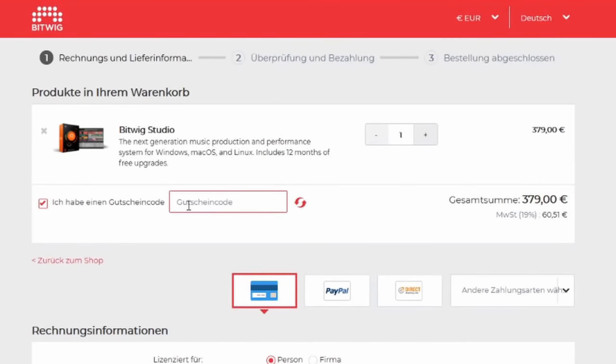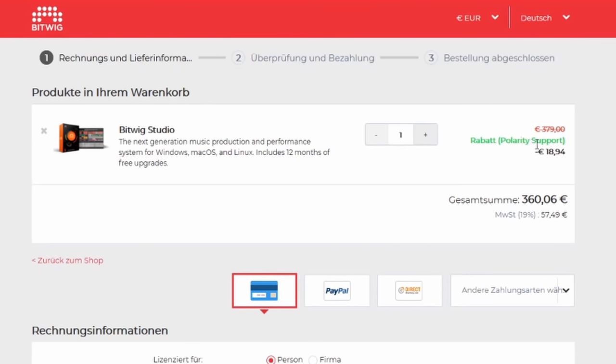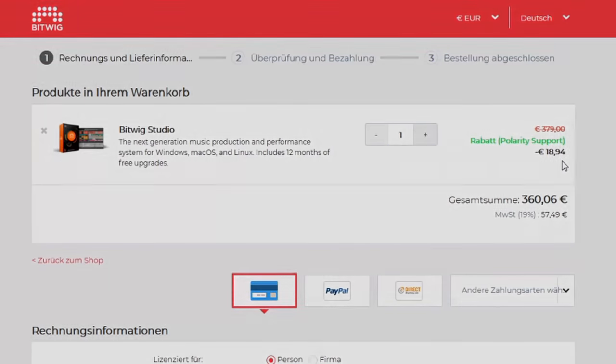Use my code Polarity in the shop to save 10% on the price and support my channel.